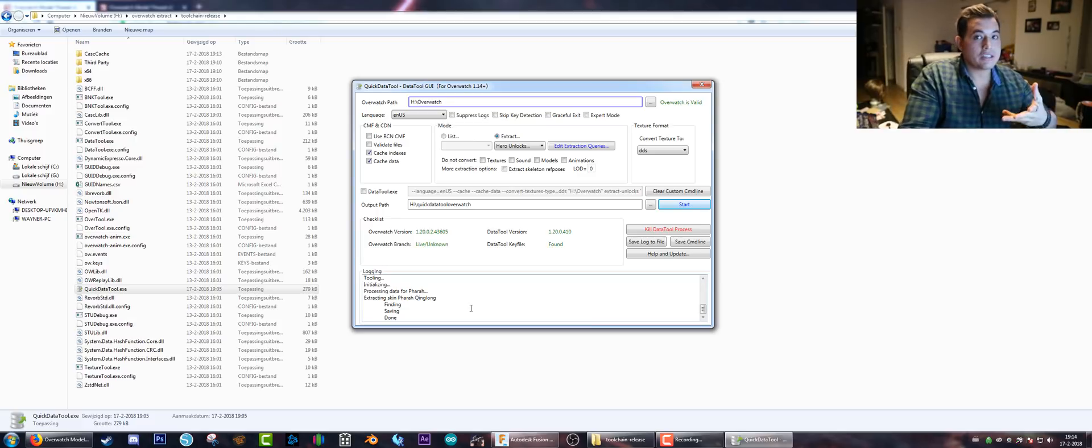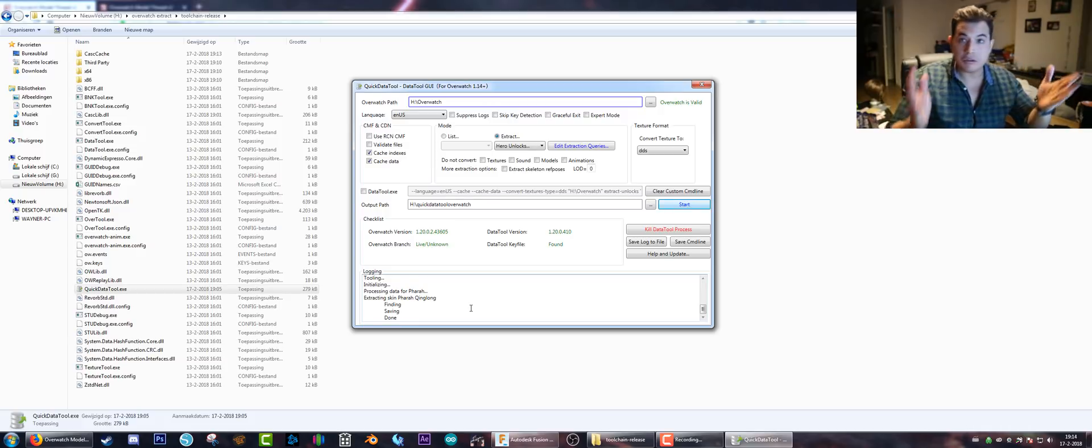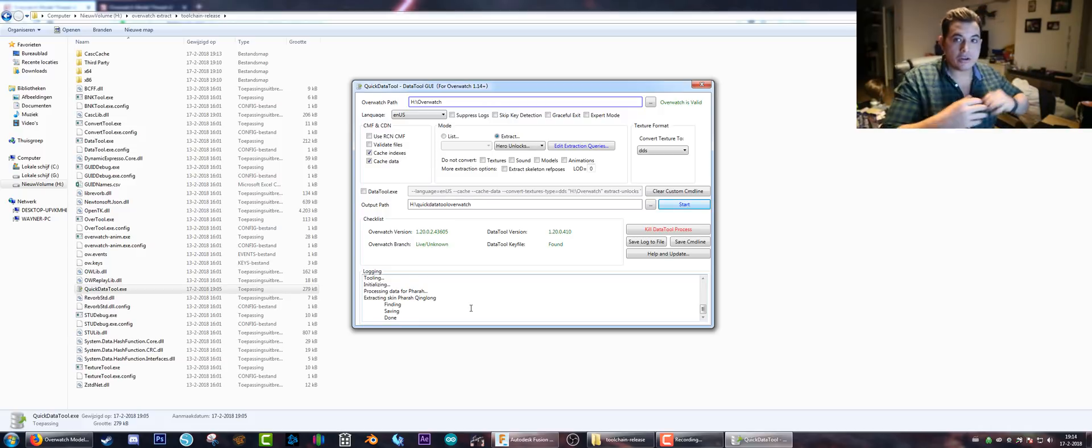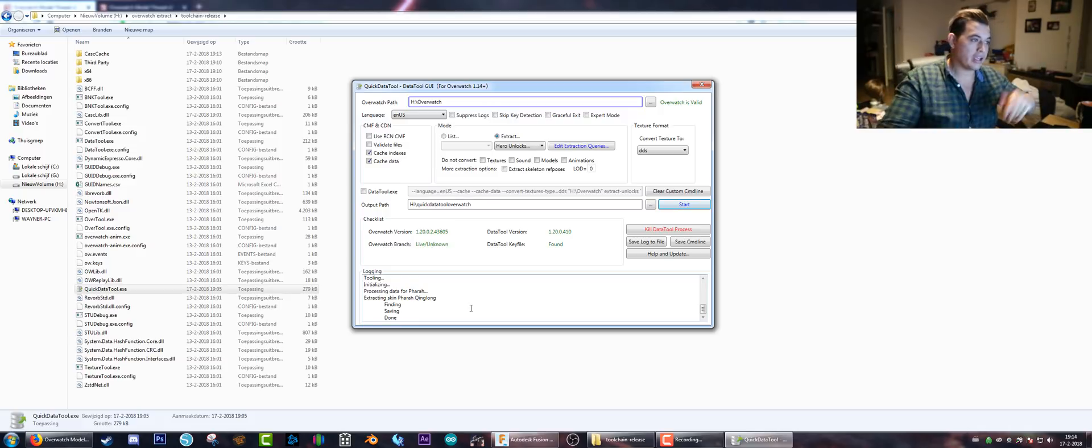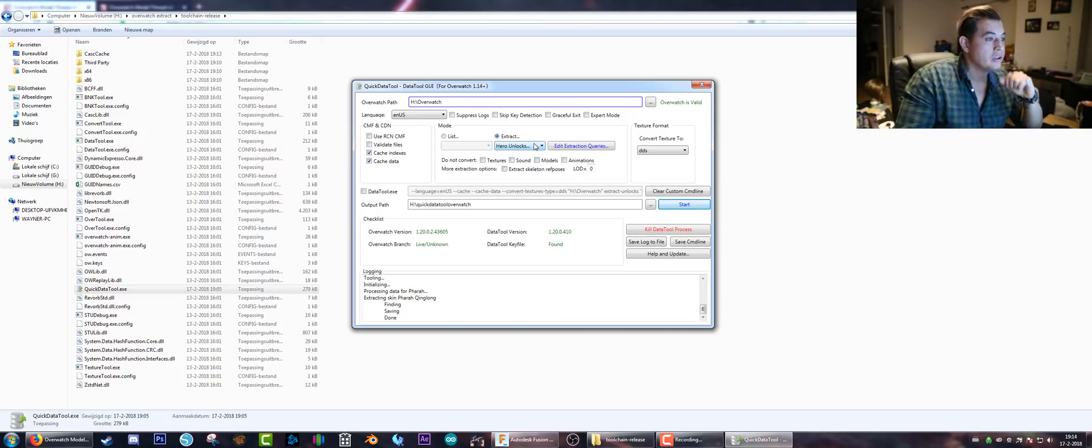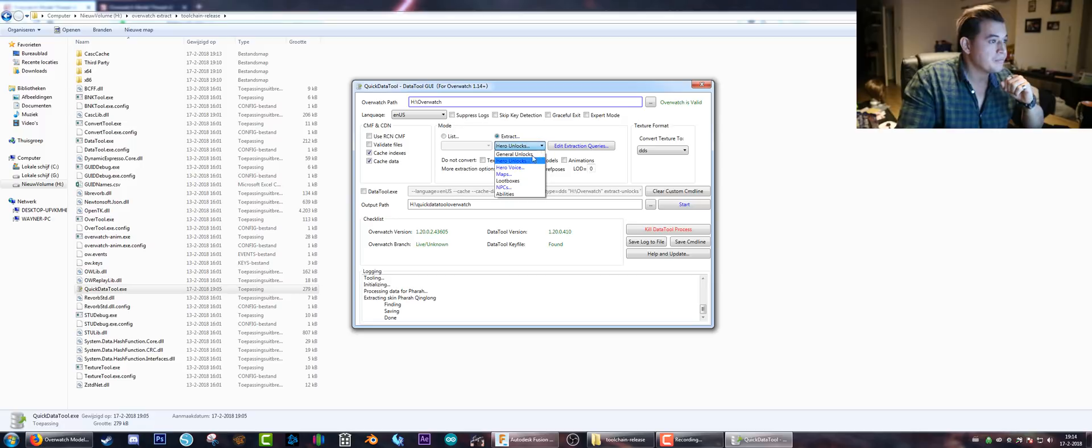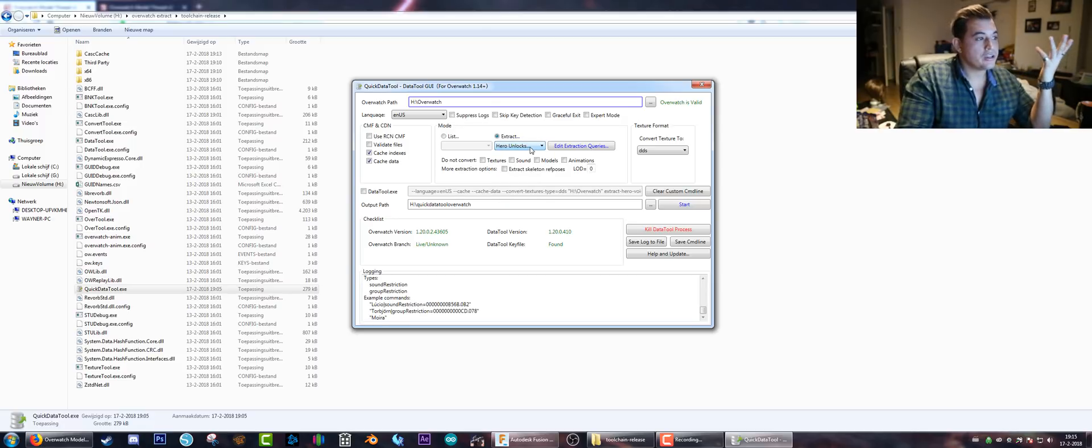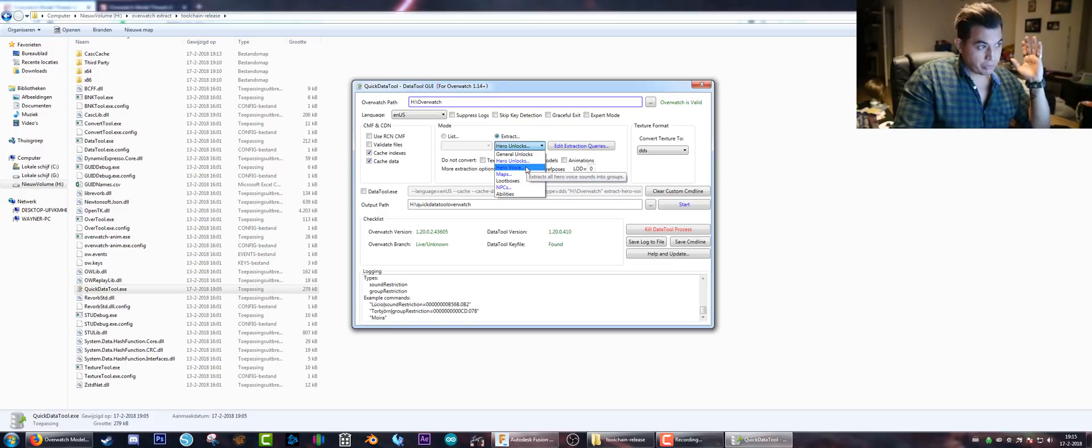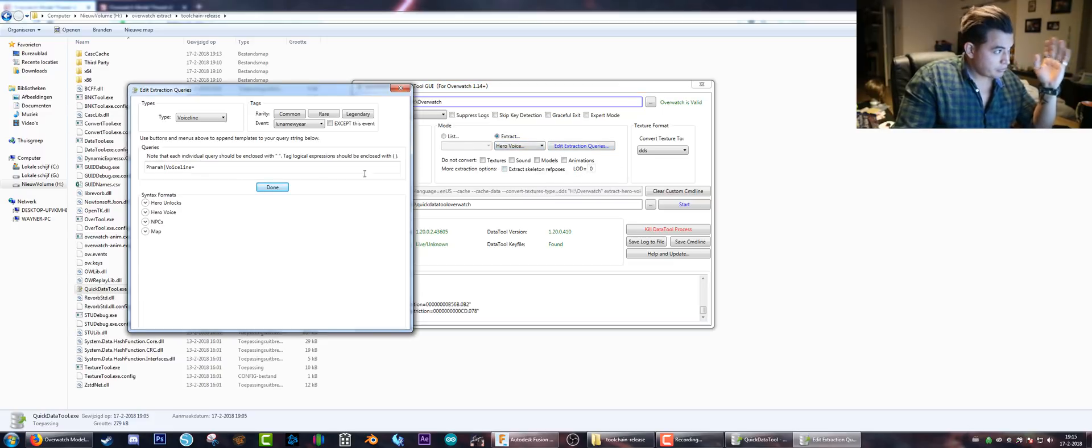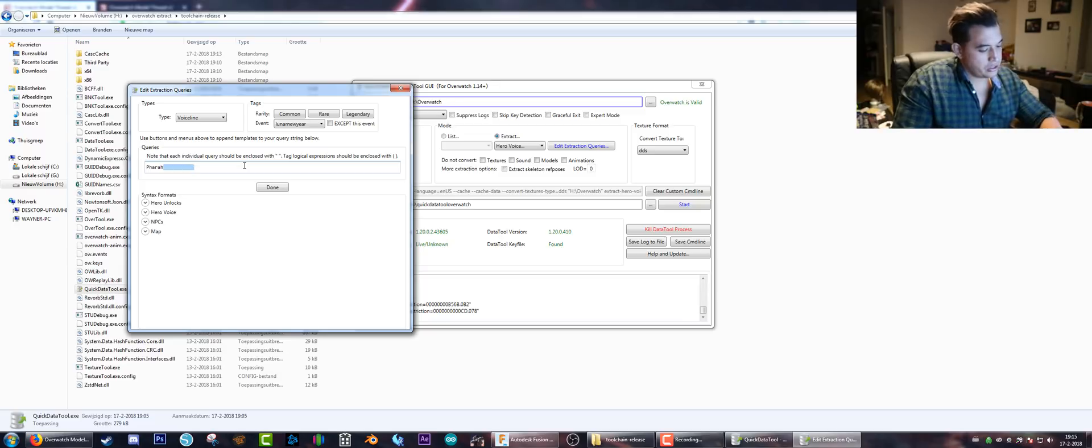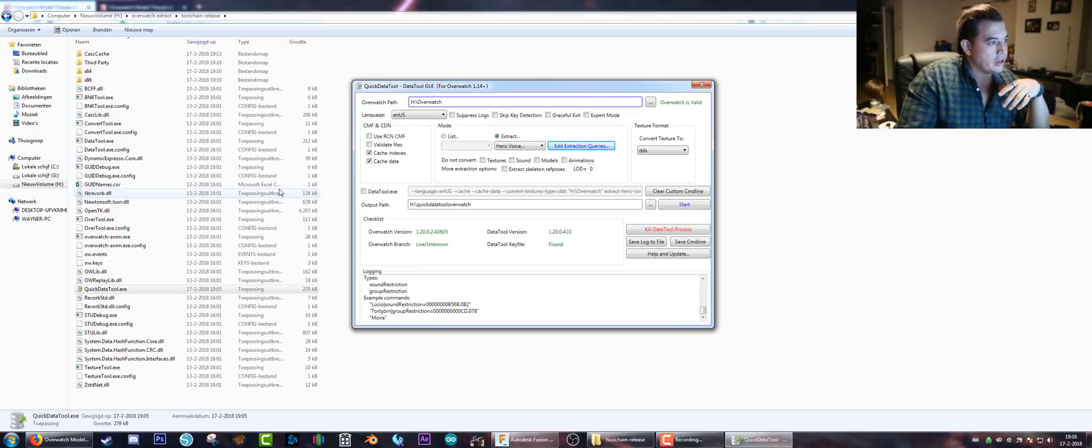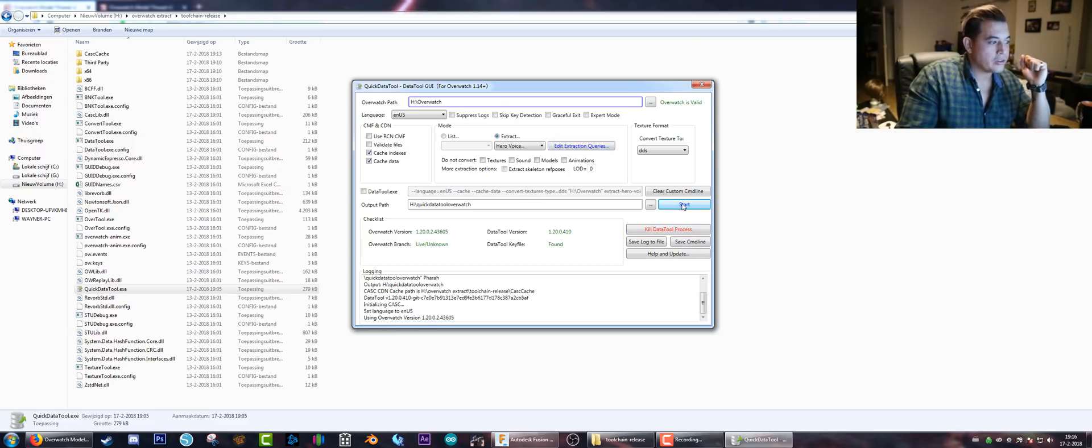Now let's say you want some voice lines - you know, you want to make an act or something and you'd like to have Pharah's voices in the background. We can do that also, but we gotta make some changes. All we have to do is change here - instead of Hero Unlocks we go to Hero Voice. Edit it again, and just for ease I just want Pharah and hit Done. No other specifications are given. Now I'll hit Start.